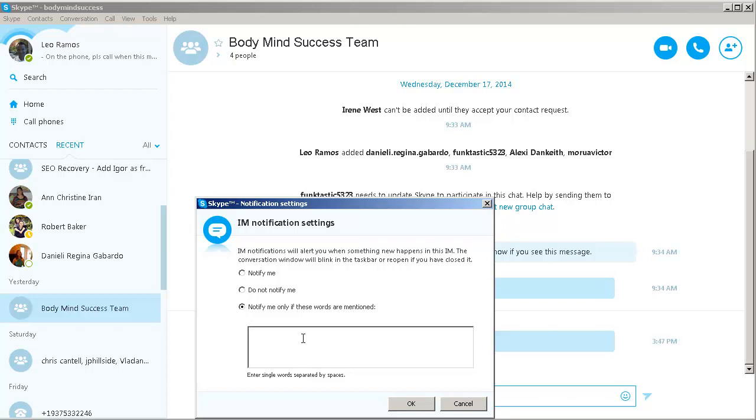I do like to be notified if somebody's specifically talking to me, so I'll put in there Leo and Body Mind Success. If either one of those happens to come in, then I want to make sure that I get notified.